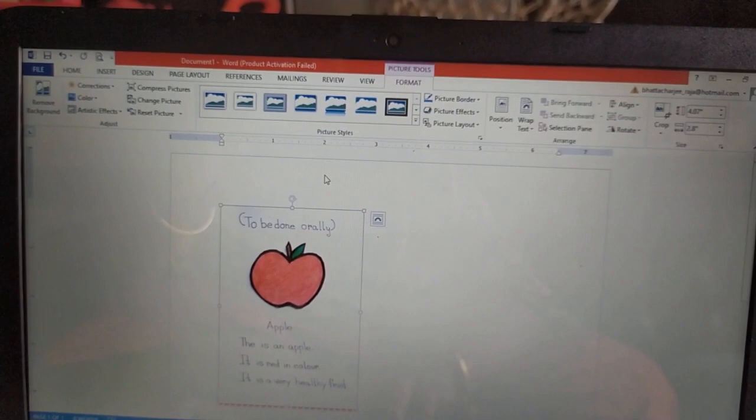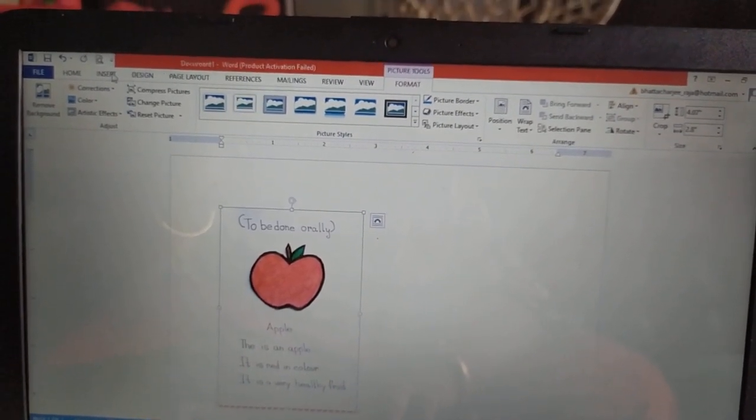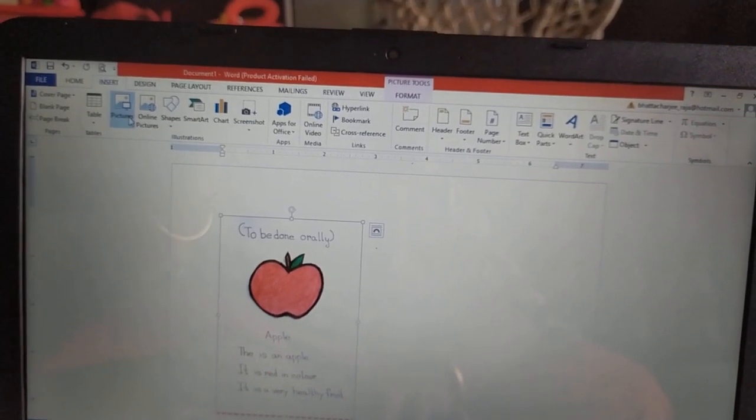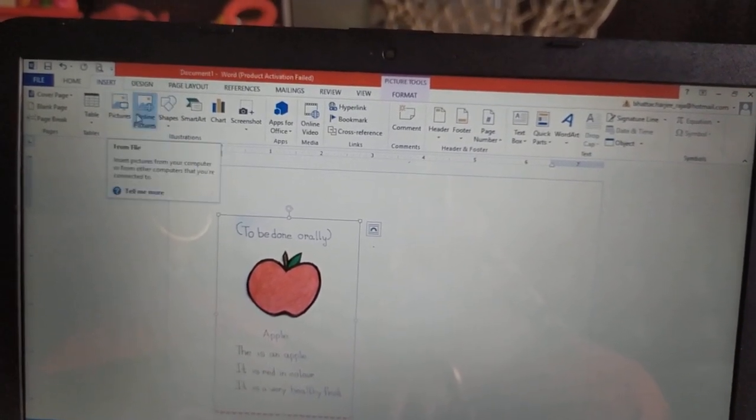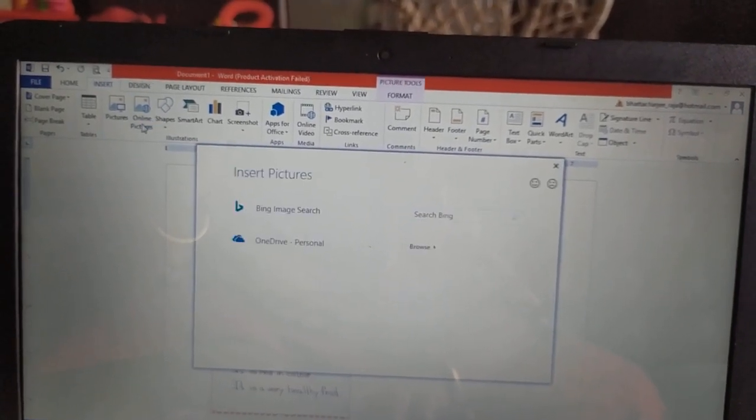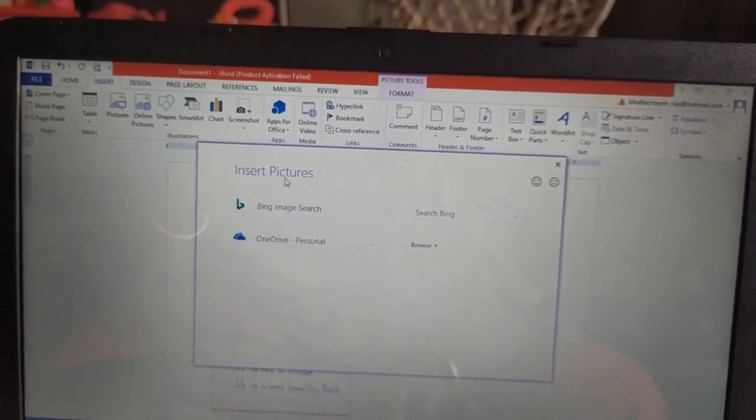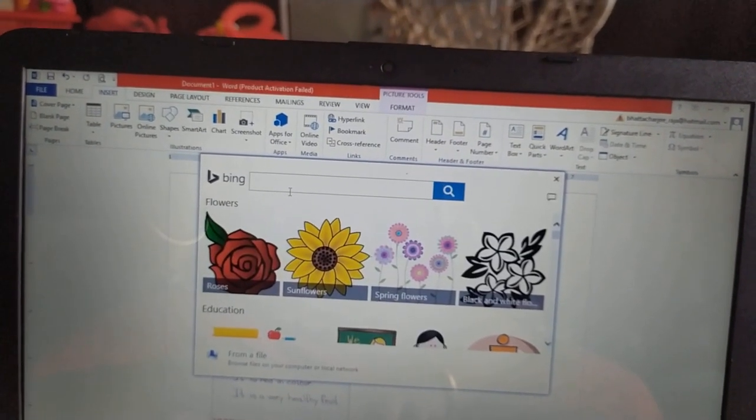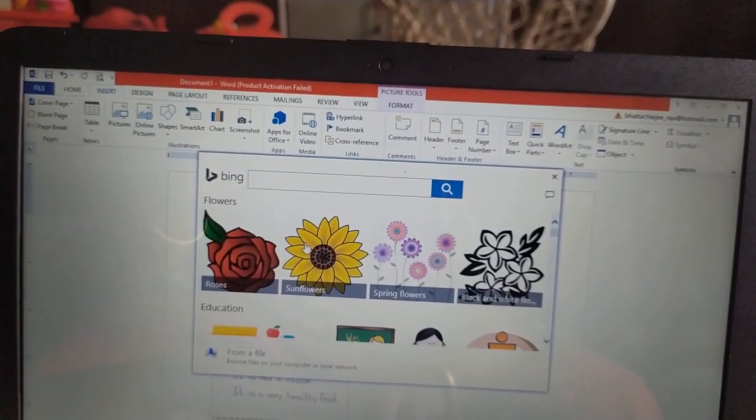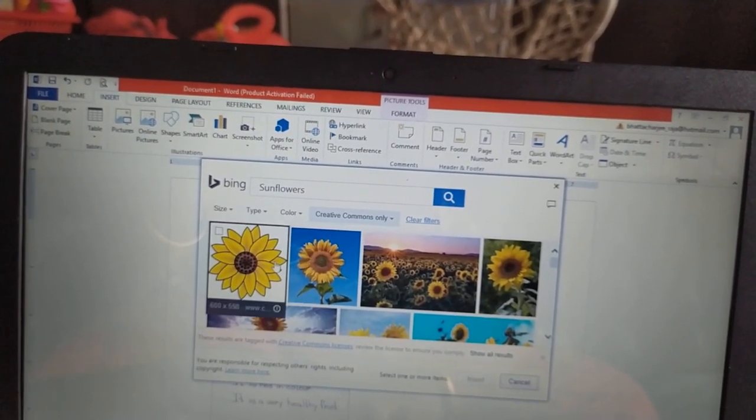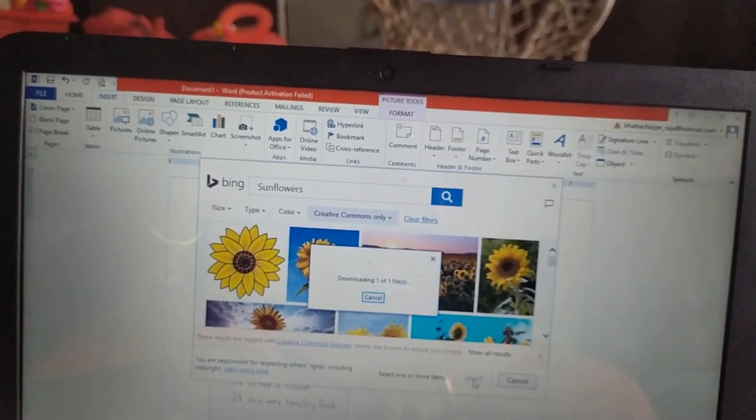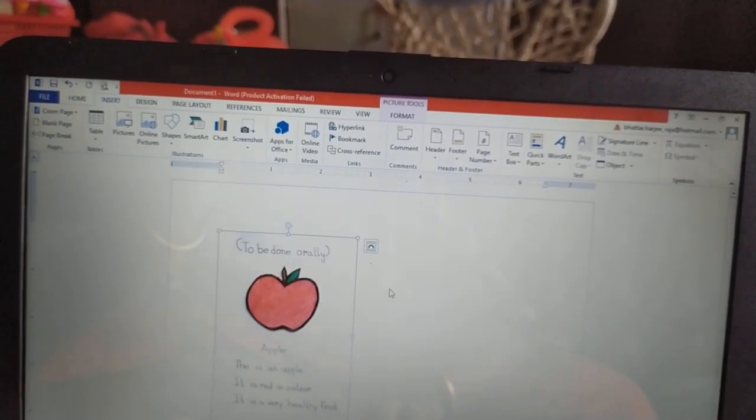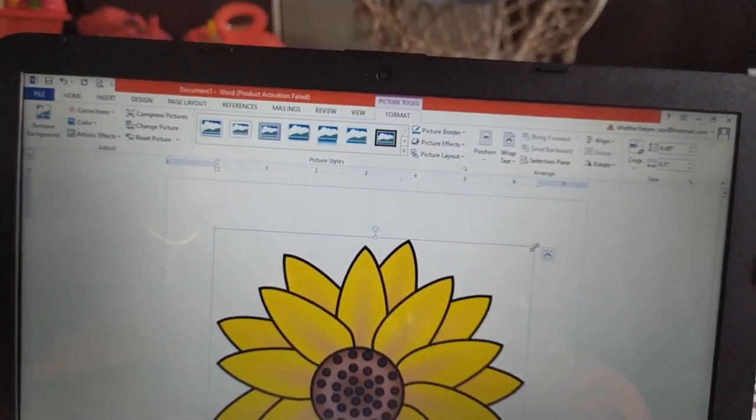Now, how to insert a picture online. Click on insert. In the illustration group, beside picture, you will find online picture. Click on it. Over here, suppose we want to insert this sunflower picture. Click it and click insert. See, our picture is inserted.